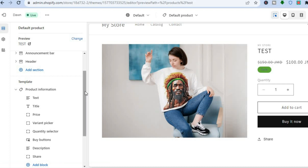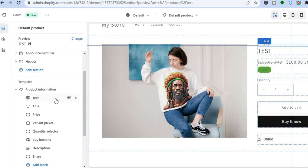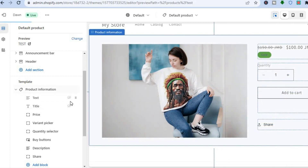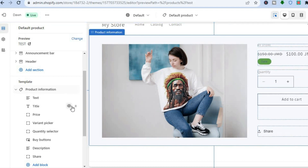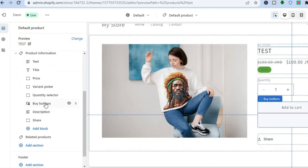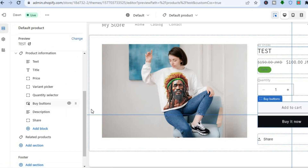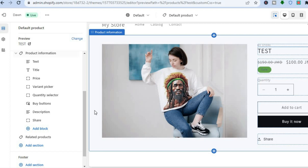If you'd like to hide any section — for example the top section showing your store name — go to the left-hand menu, tap the hide icon on that text element, and you can see it is now hidden. You can also hide the title the same way. If you'd like to change anything with the buy buttons, tap on Buy Button to see your options or hide it. Hope you found this tutorial helpful — if you did, be sure to hit the like button and subscribe.